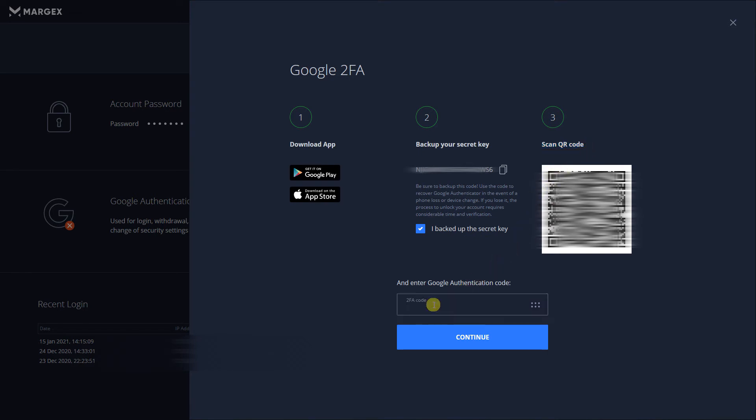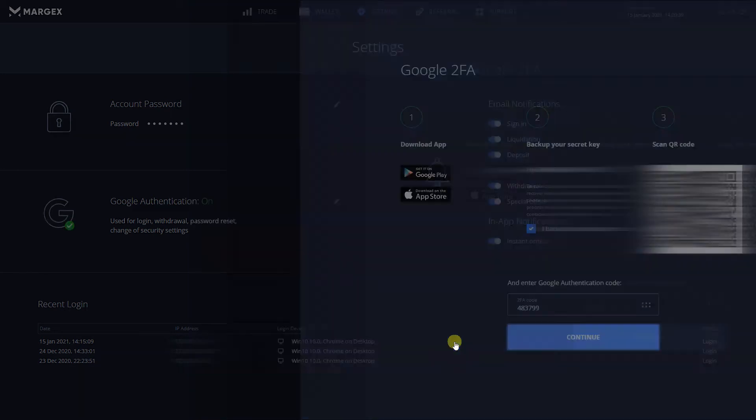Now, on your app, you should be seeing a code that changes every few seconds. Enter that code into Margex and click on Continue.